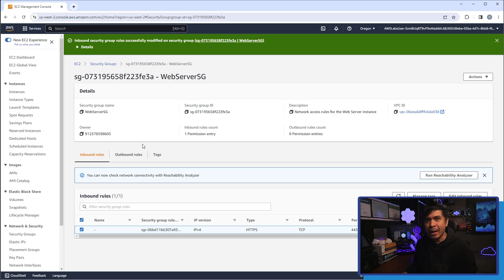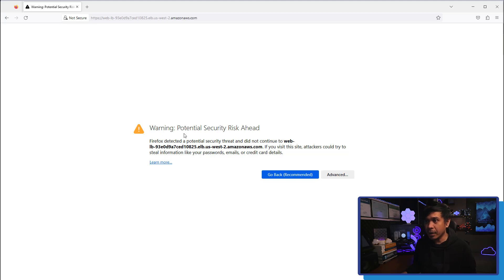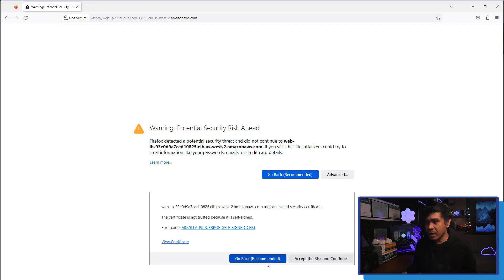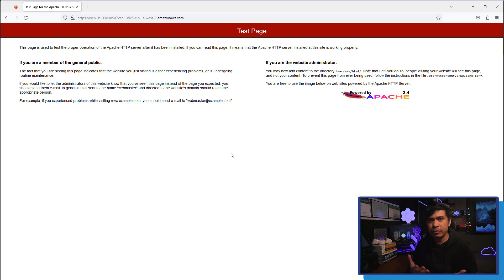I'll go back to Mozilla Firefox and hit refresh. As you can see, it has now responded, but Firefox is showing a potential security threat warning. That's because it's receiving a self-signed certificate and we haven't configured a CA. We'll just continue, and as you can see, we're getting the Apache default test page — the default home page of a simple Apache web server. Our inbound rule is working properly.